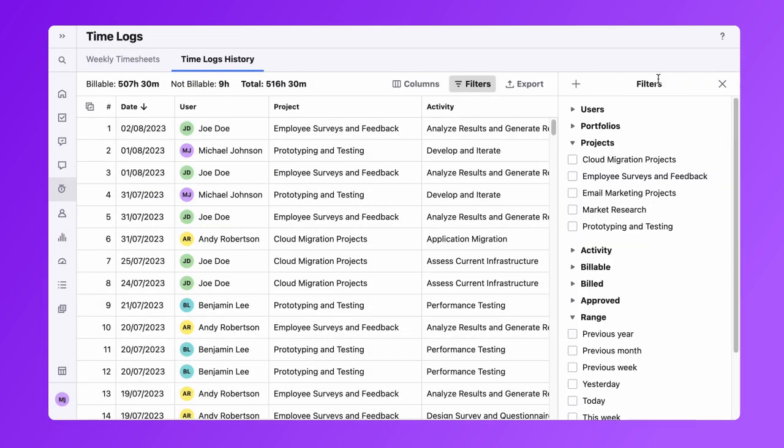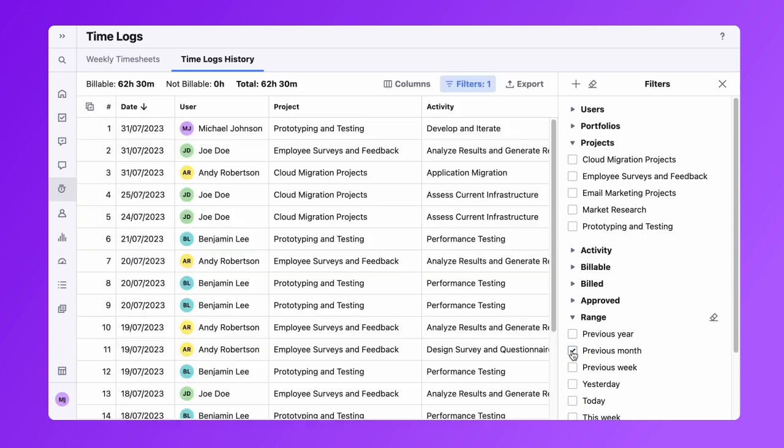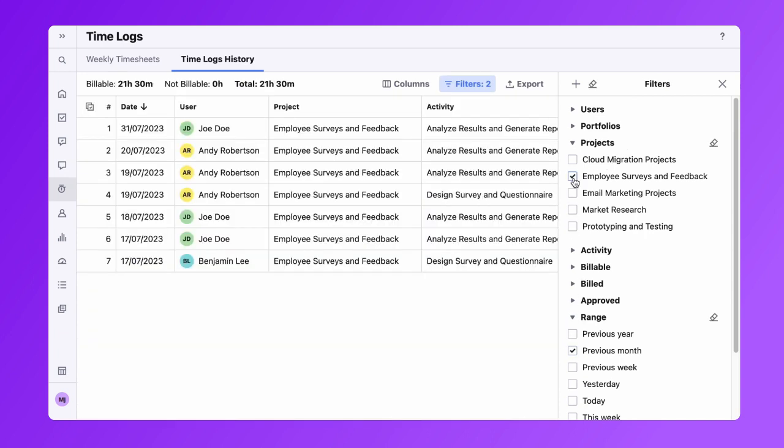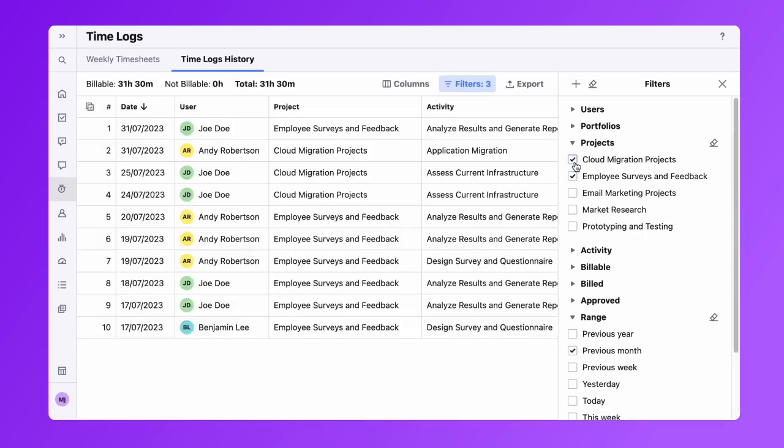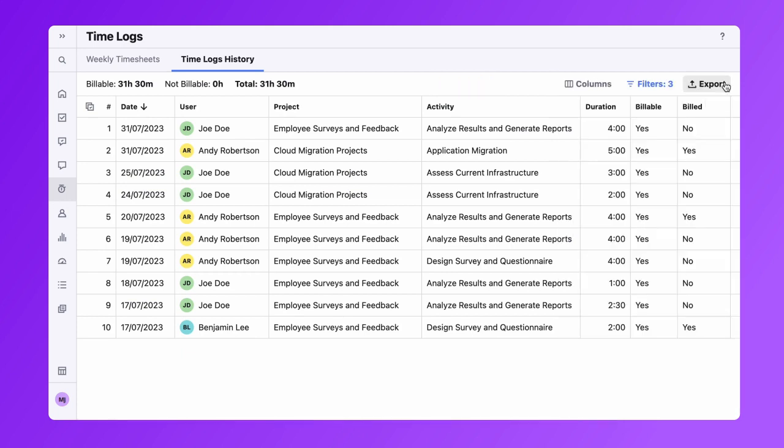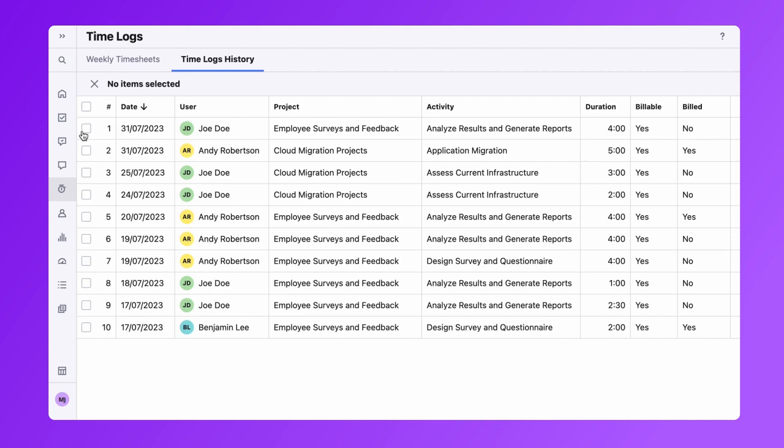You have the option of leveraging the filter panel where you can select time logs based on a user, project, payment status, and several other filters. Alternatively, you can enable the multi-select checkbox option and select the time entries you wish to export.